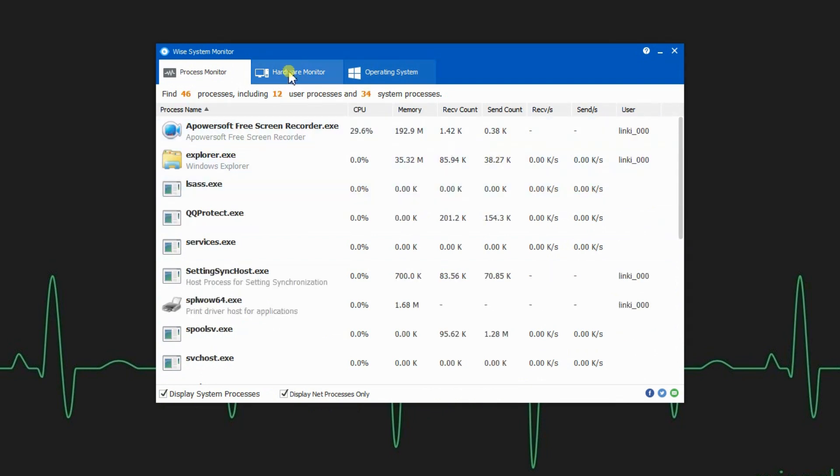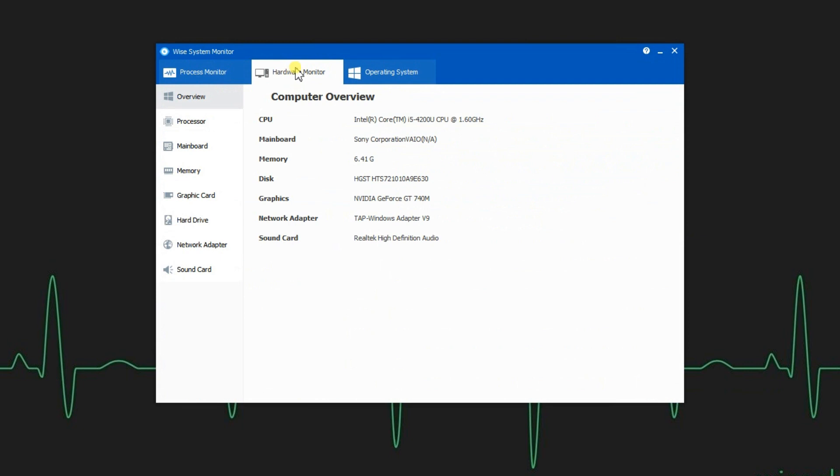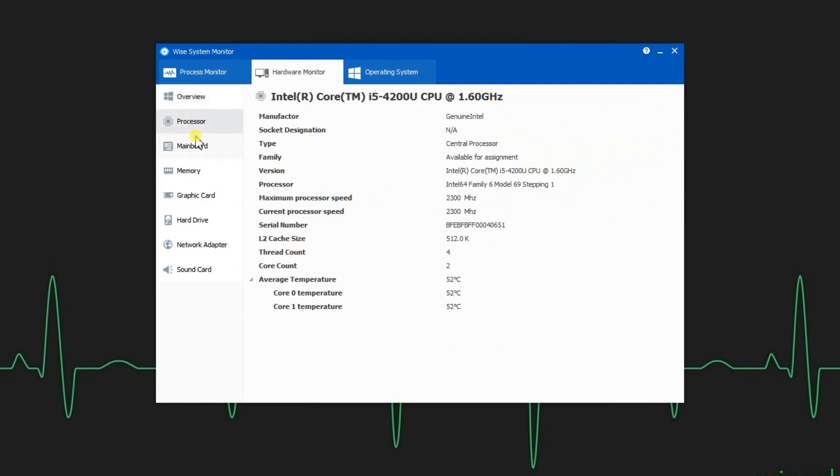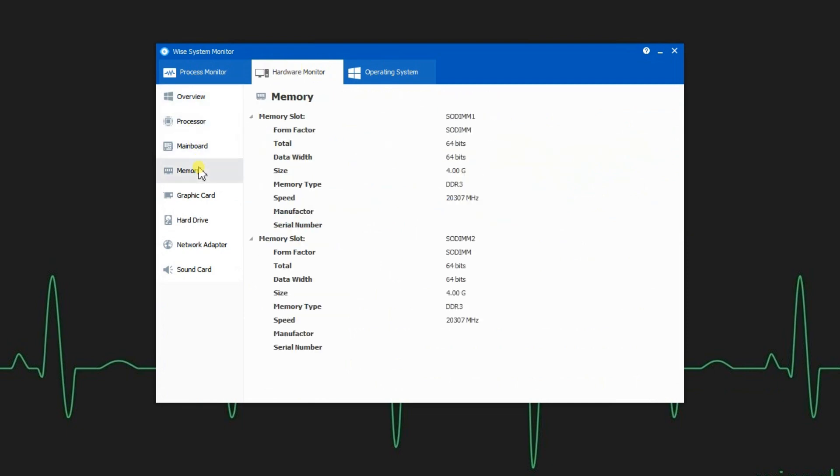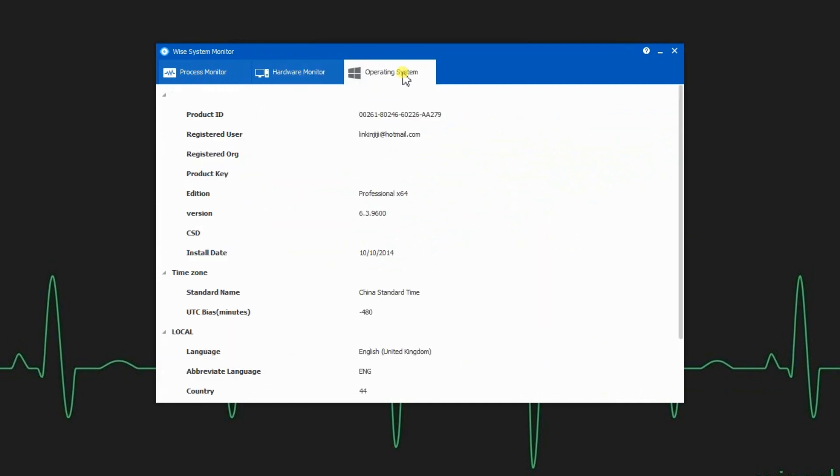The Hardware Monitor offers users detailed specs of almost all the hardware components your computer is equipped with, like processor, mainboard, memory, etc. The Operating System section displays information about the Windows system you are using. These two pieces of info come in real handy when you want to upgrade computer parts.